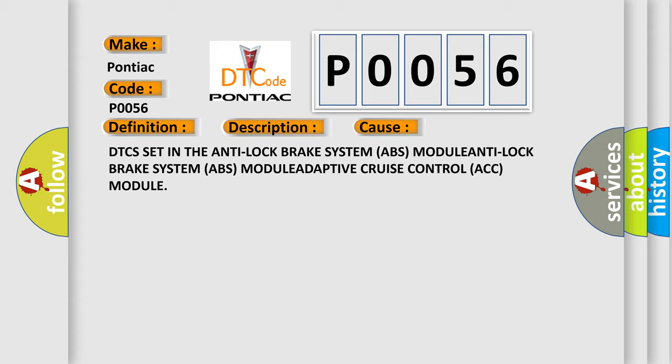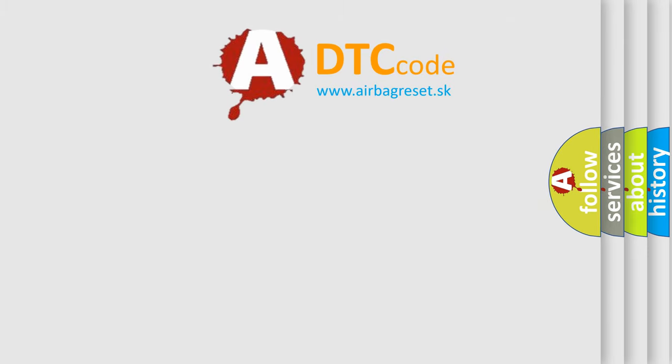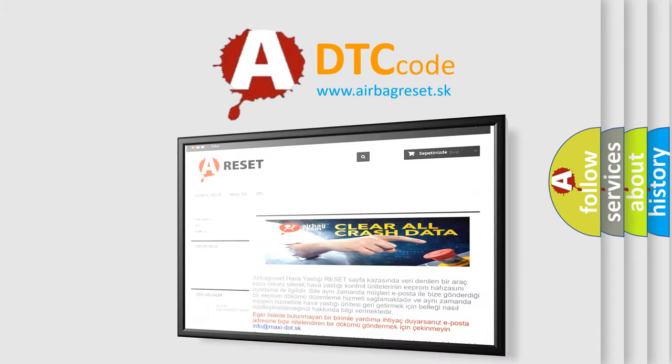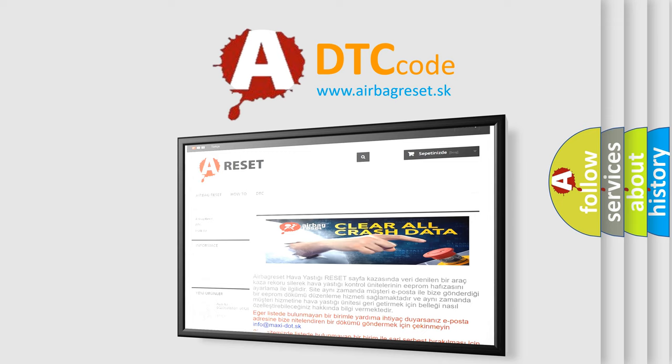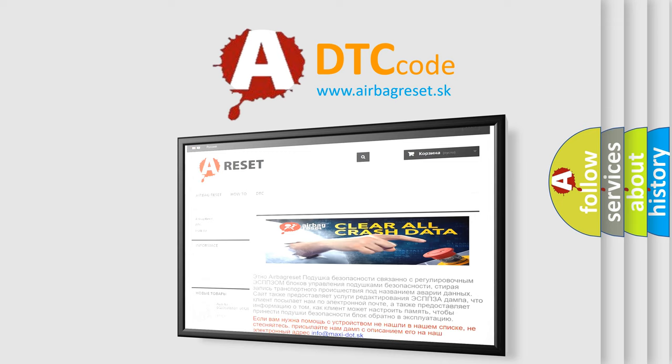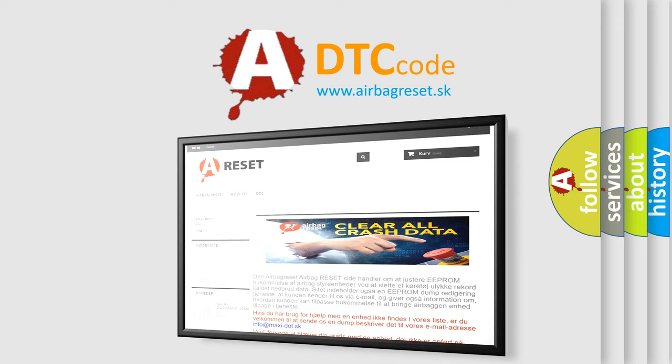The Airbag Reset website aims to provide information in 52 languages. Thank you for your attention and stay tuned for the next video.